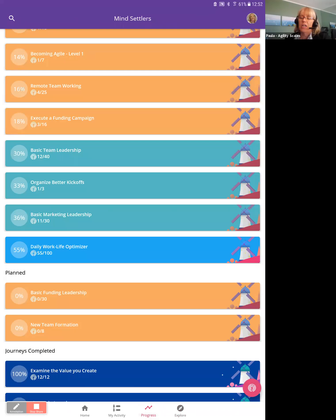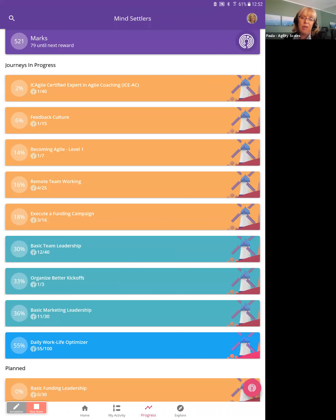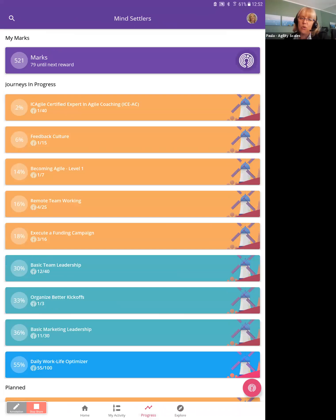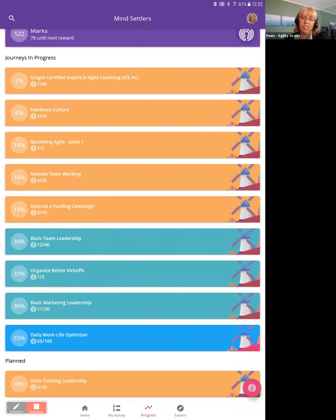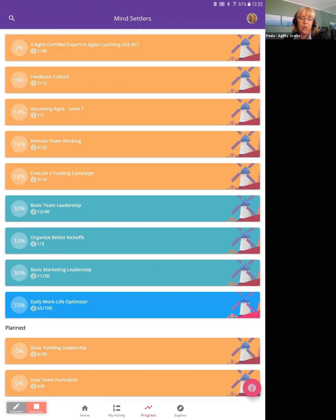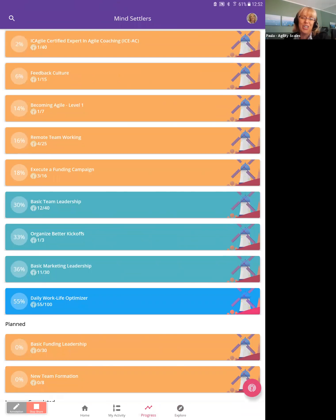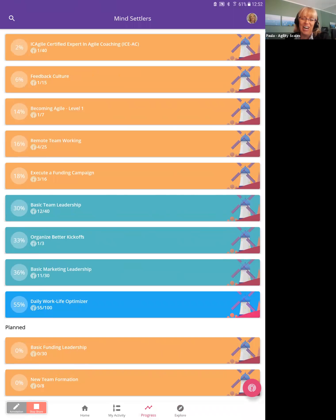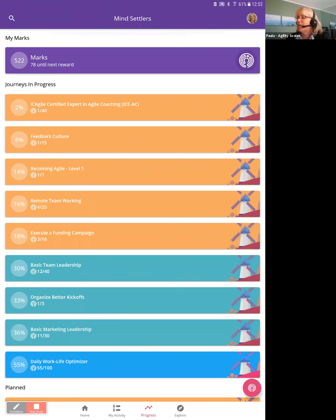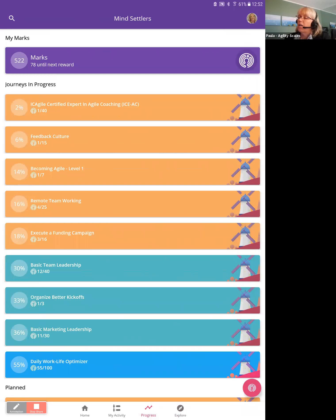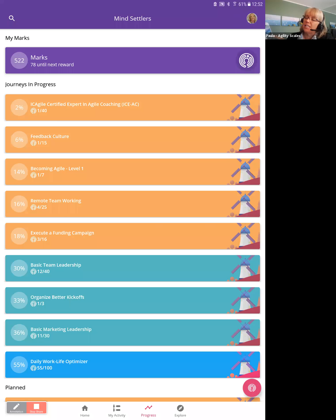And oh my gosh, I have way too many journeys going on. This is not suggested. I don't suggest you have this many journeys going on. I do because I work here and I'm trying out all these tracks. Where is it? Let's find it. Feedback culture. There it is. 6%. I'm under 25, so it's orange. Once it gets over 25, it goes green.